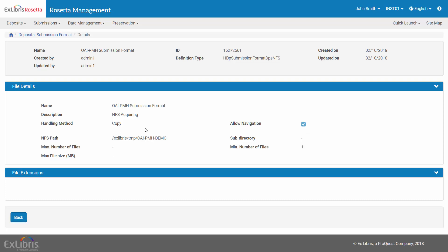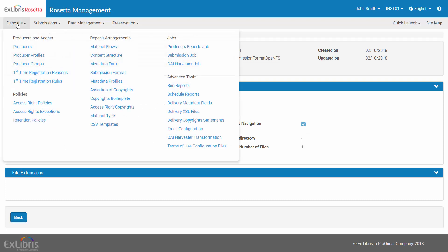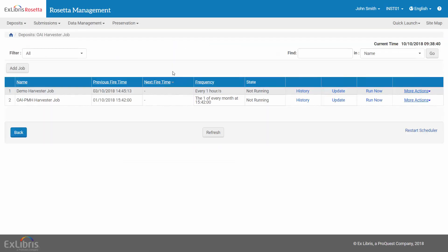Having seen the relevant configurations, now let's manually run the OAI job. Go to Deposits – OAI Harvester job. And for your job, click Run Now.